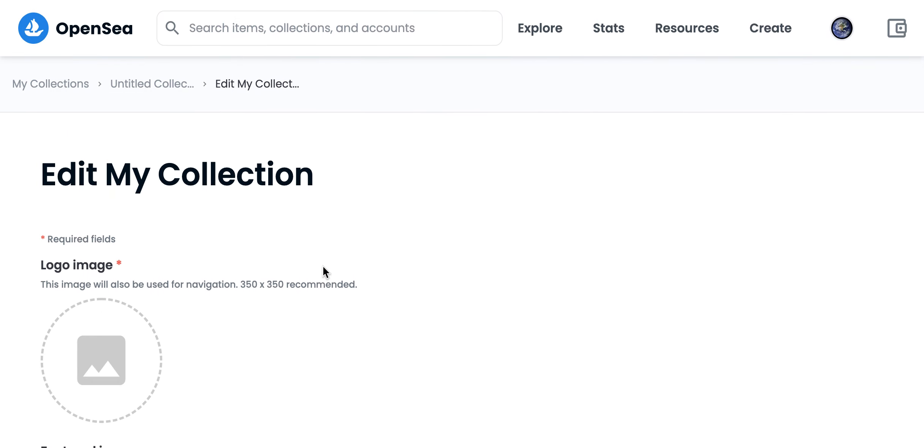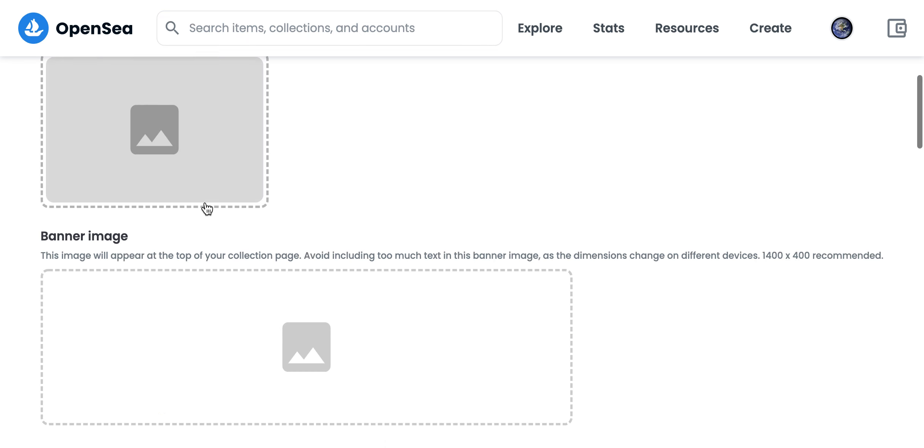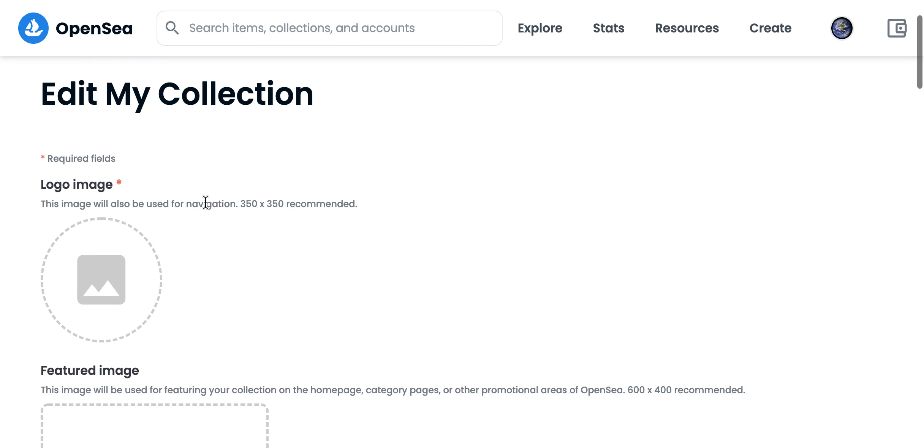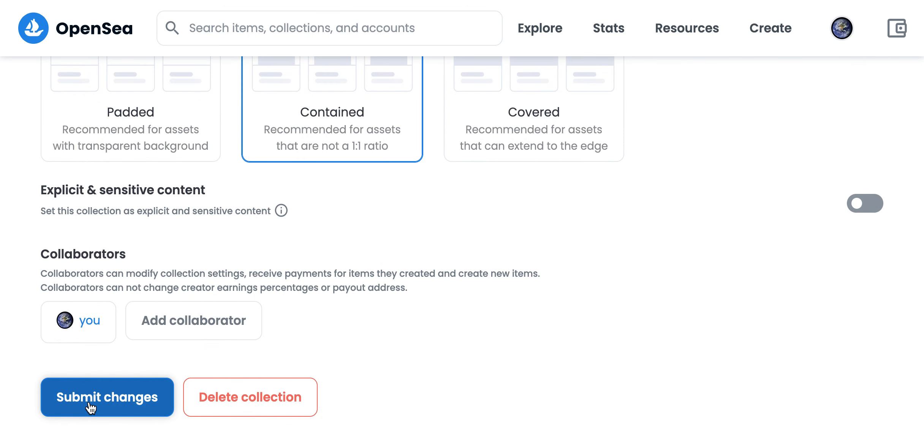So you will also need to upload a logo image to be able to save these changes. And after that I can just tap submit changes.